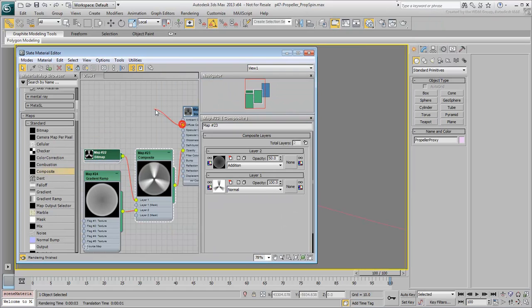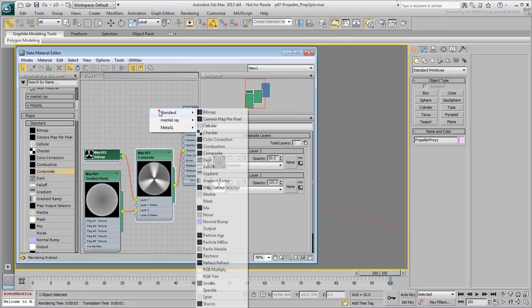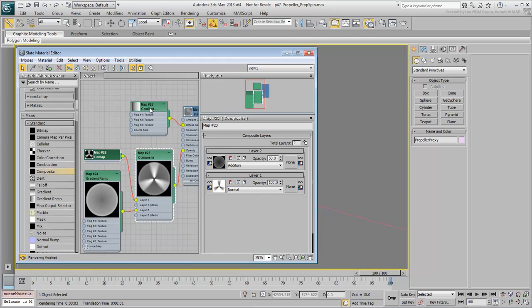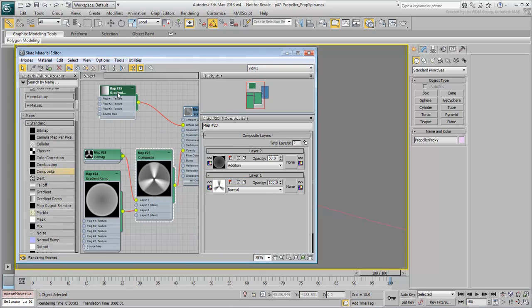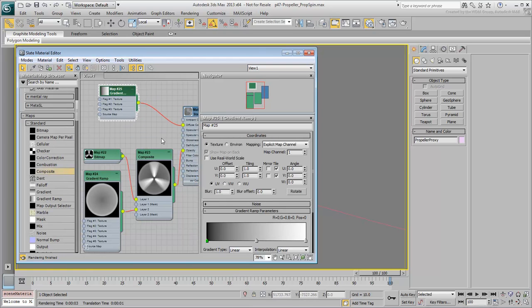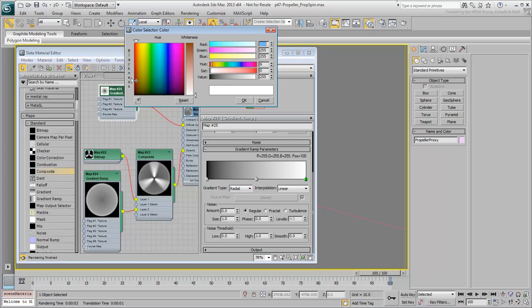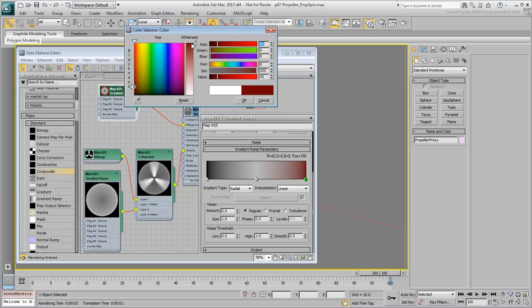Try a Radial Gradient Ramp as a diffuse map. Consider a red-white outer color gradually turning to black towards the center. Some propellers have color markings on the outside.